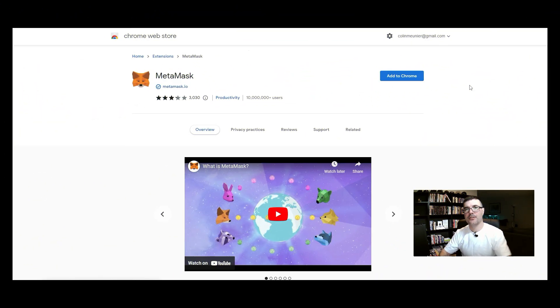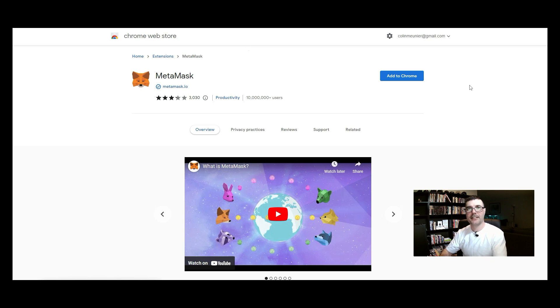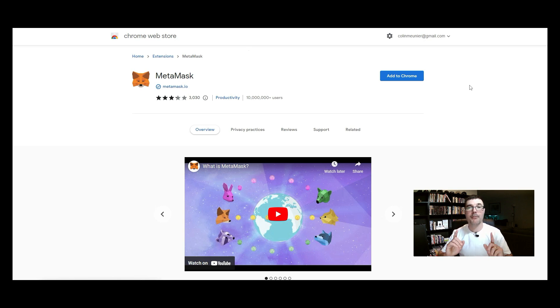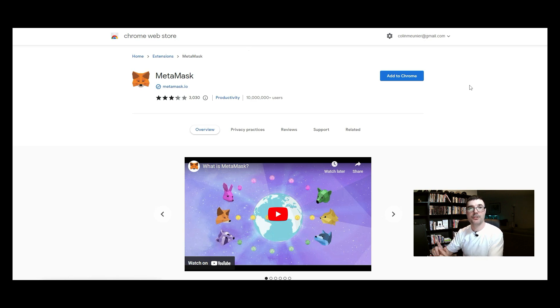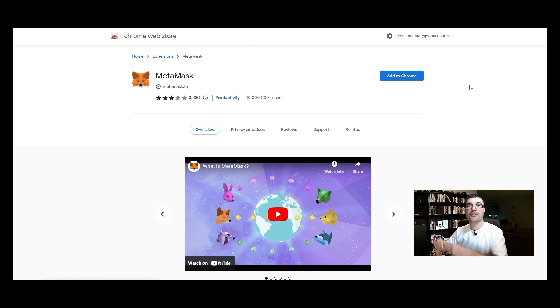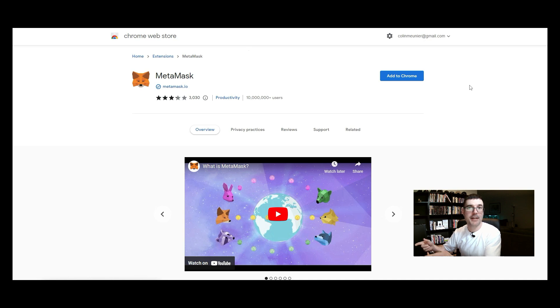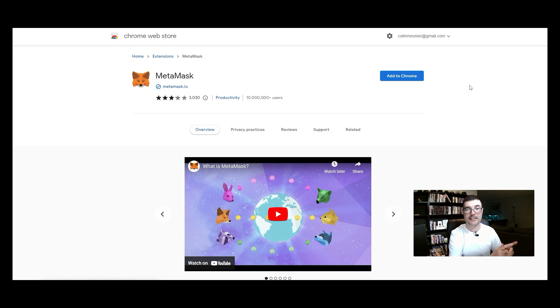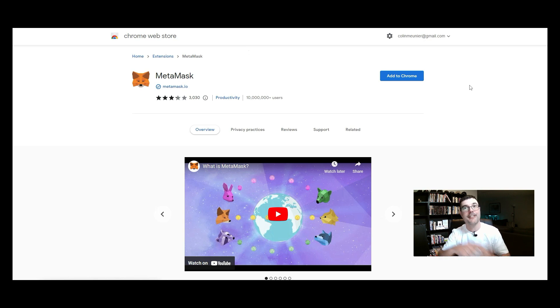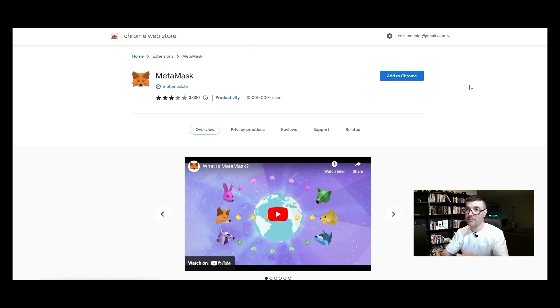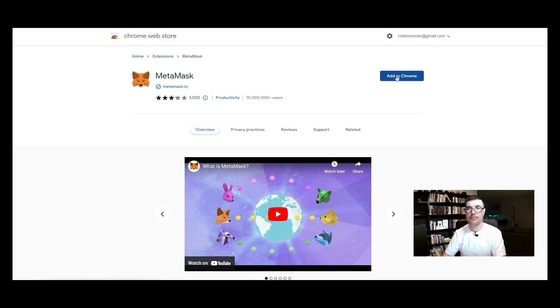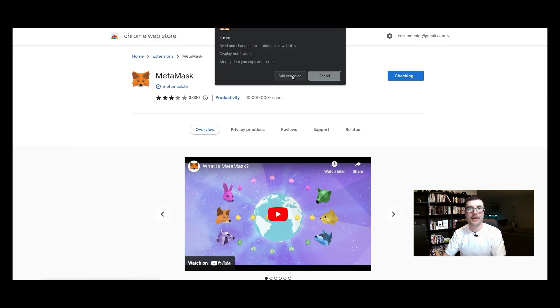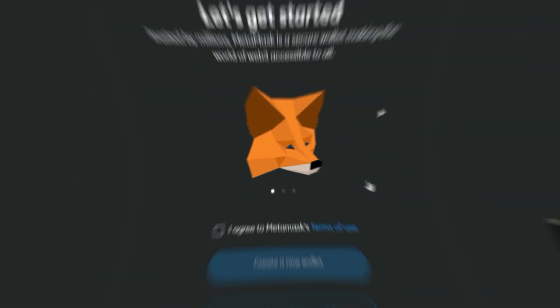This then brings us to the web store where we can add the extension to Chrome. Another important reminder is this: never go directly to the web store and search for the browser extension metamask. Only go to the website, the official website for metamask, and click on that blue button and then come to this store. Remember that.